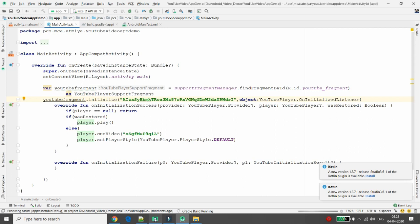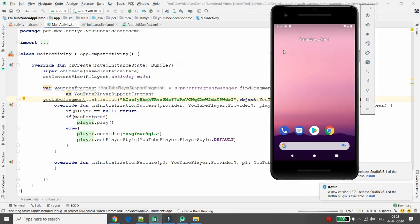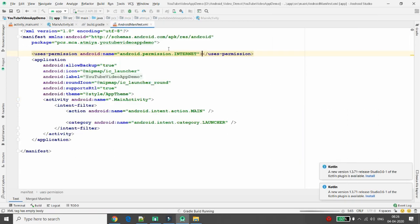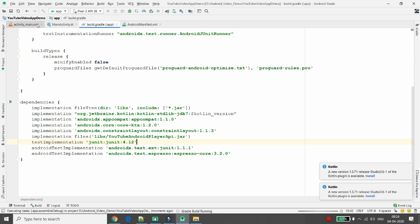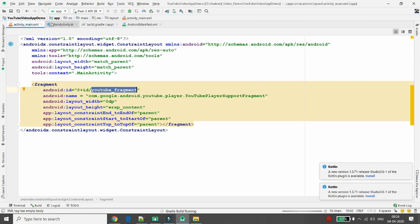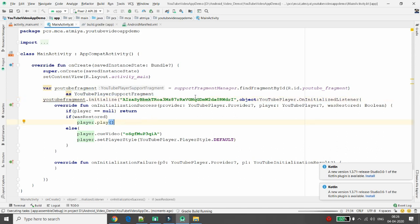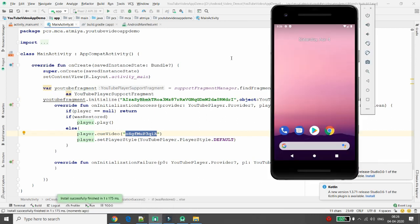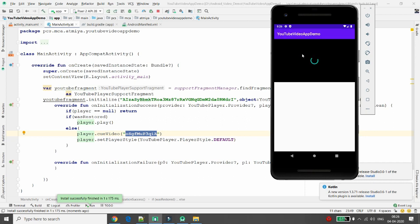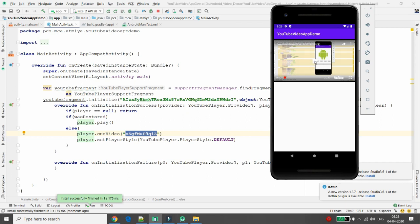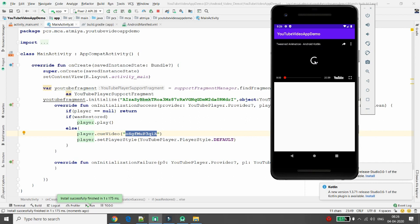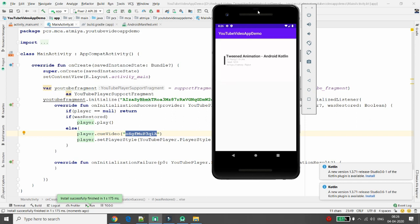When you execute the app, it checks permissions, verifies the implementation, confirms the YouTube fragment is given, confirms it is initialized with the API key, and confirms the video ID is provided. It then launches in the emulator, fetches the video from the internet, and loads it. Click play and the YouTube video will start playing inside your Android application.